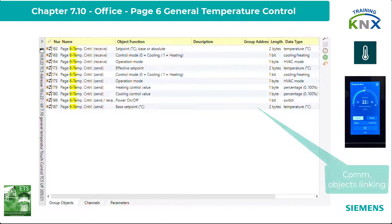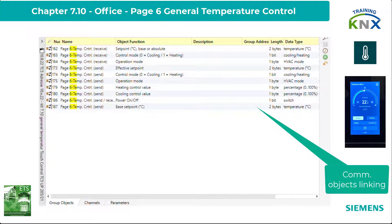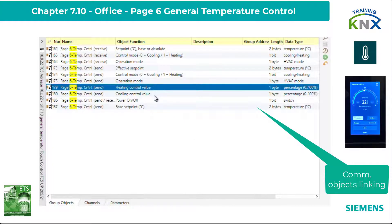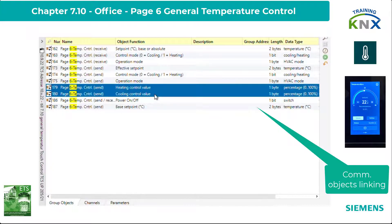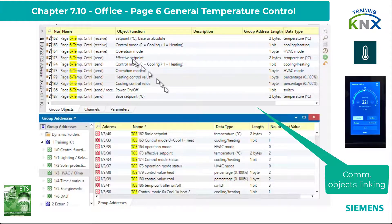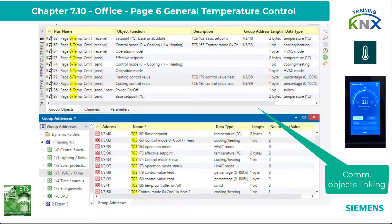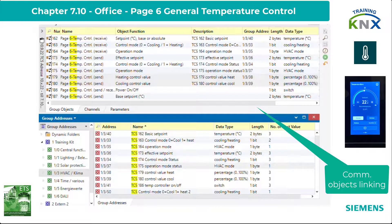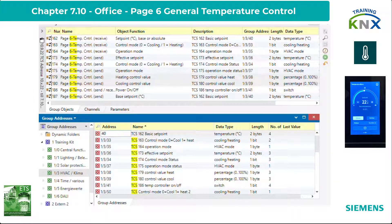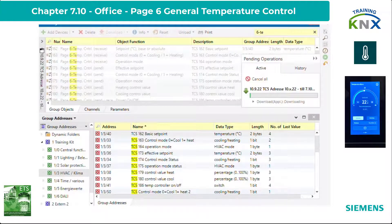We now come back to our TC5 and still have to deal with the group objects. Basically it is very simple: since the controller can act completely autonomously, it only needs the two control variable objects — object 179 (control value heating) and 180 (control value cooling). However, since room controllers in KNX systems are very often controlled remotely and I would like to see the results of this remote control, I have also linked the other nine objects. The TC5 is now downloaded once more.